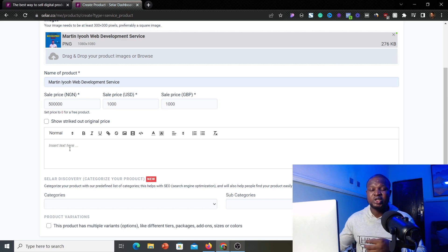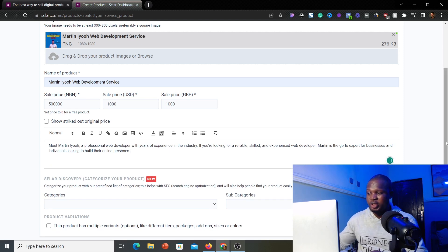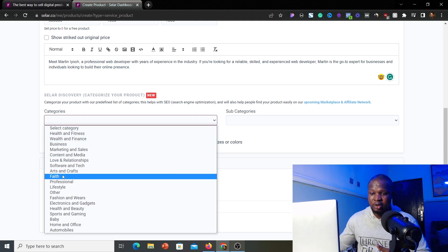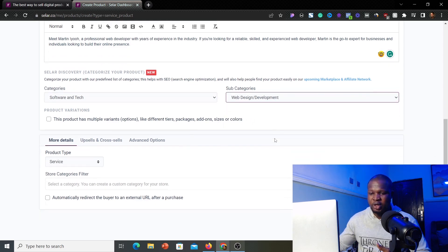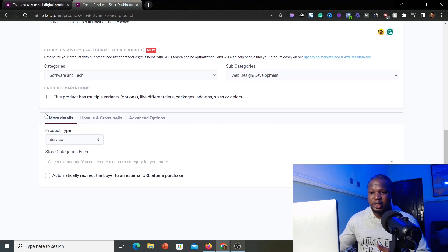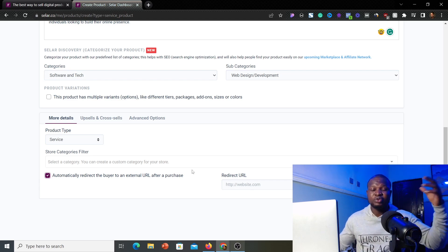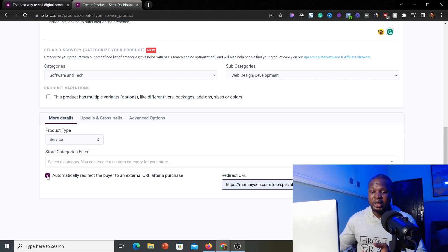Next, add a short description of your services so the client knows what you're selling, including the deliverables they'll receive once they pay. I'll paste my description in. Then select the category your services fall under — I'll select 'Software and Tech,' with the subcategory 'Website Design and Development.' Under the small details section, if you have an external URL to redirect your client after payment, you can enable that option and add the link.